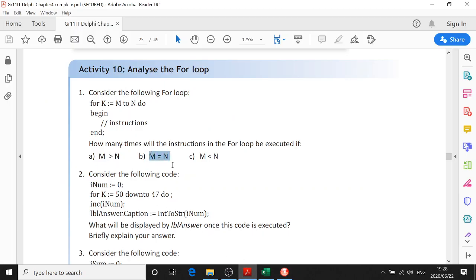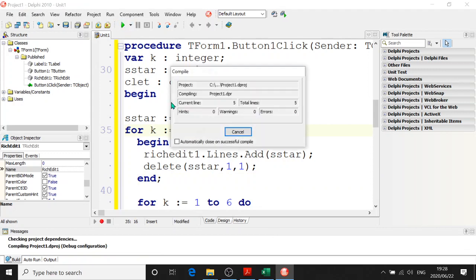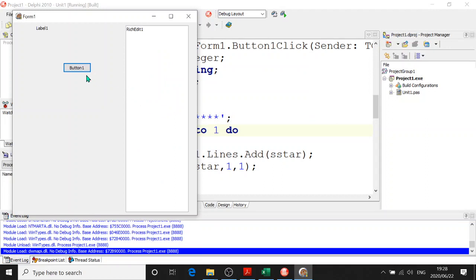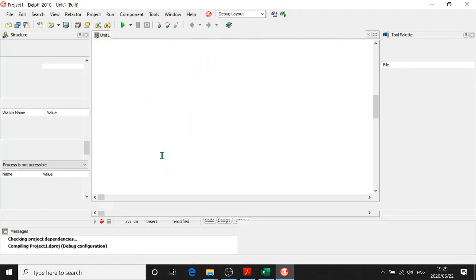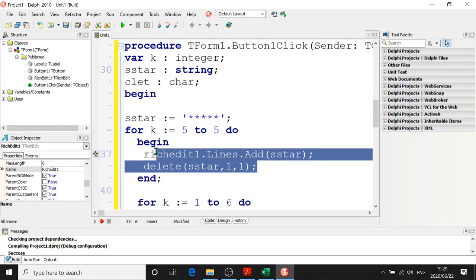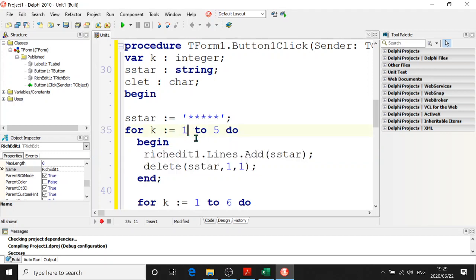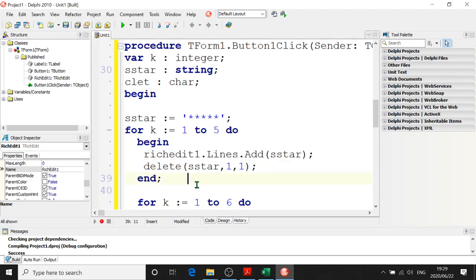If M is equal to N, how many times will it run? It'll run once. So if K equals 1 to 1, or if K equals 5 to 5, we'll get one line of stars. The RichEdit only displays once. Remember, the code inside the for loop is repeated the number of times you decide. For K equals 5 to 5 it'll be once; for K from 1 to 5 the RichEdit1.lines.add statement will repeat five times. If M is less than N, it'll be N minus M plus 1 times.